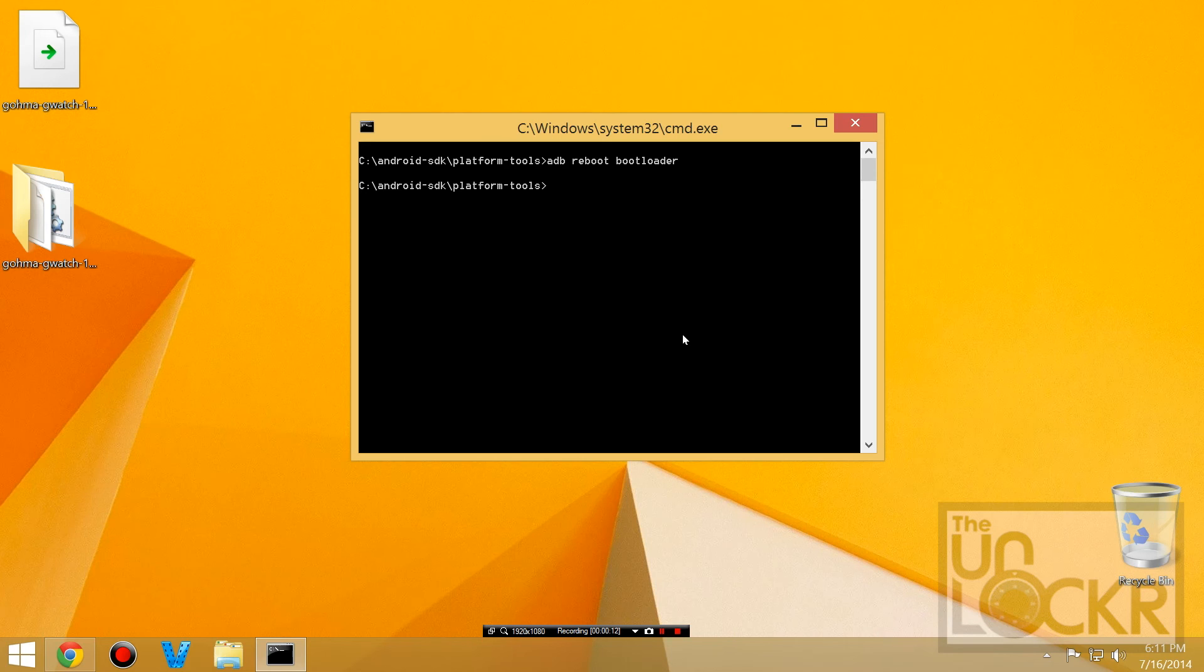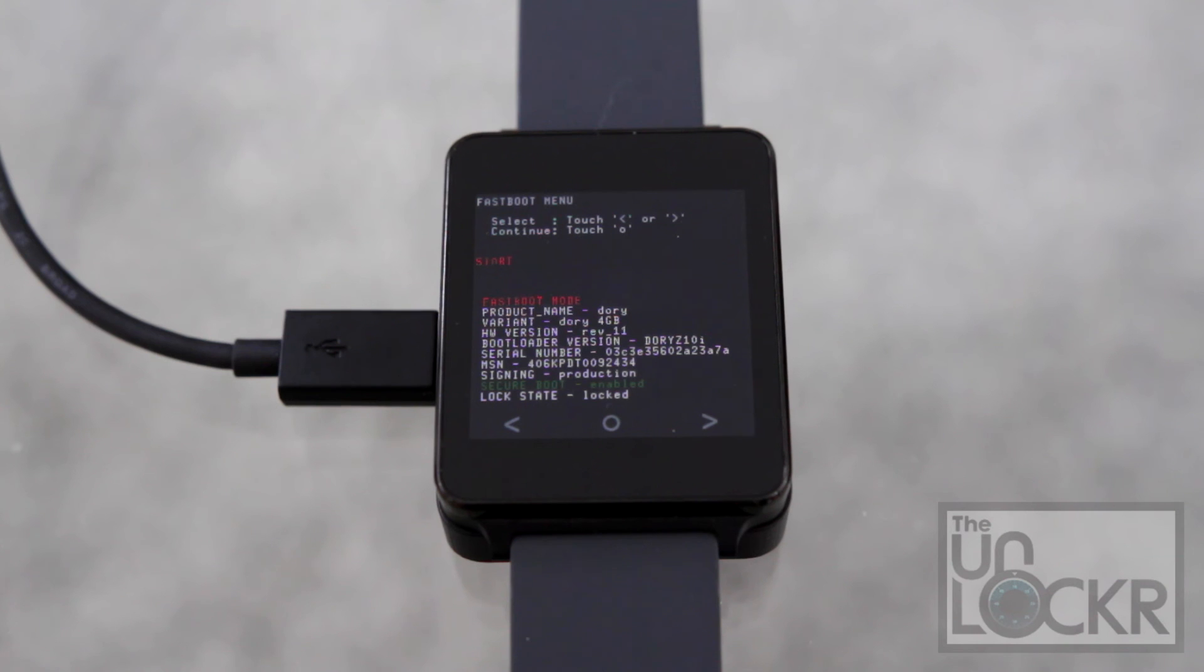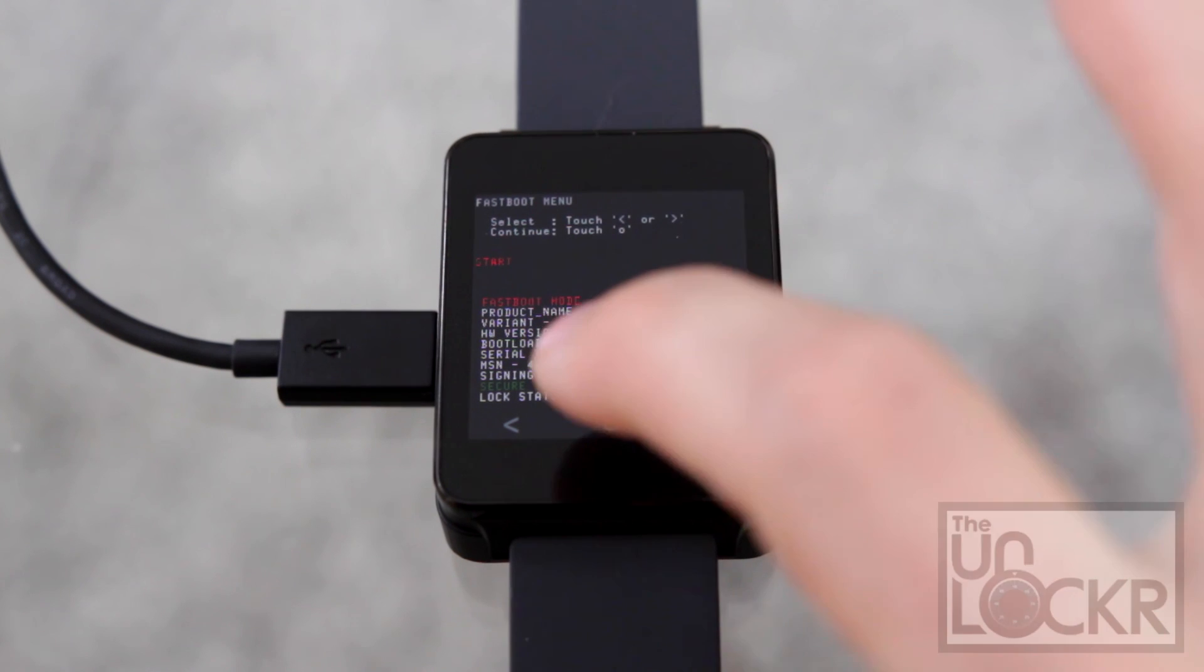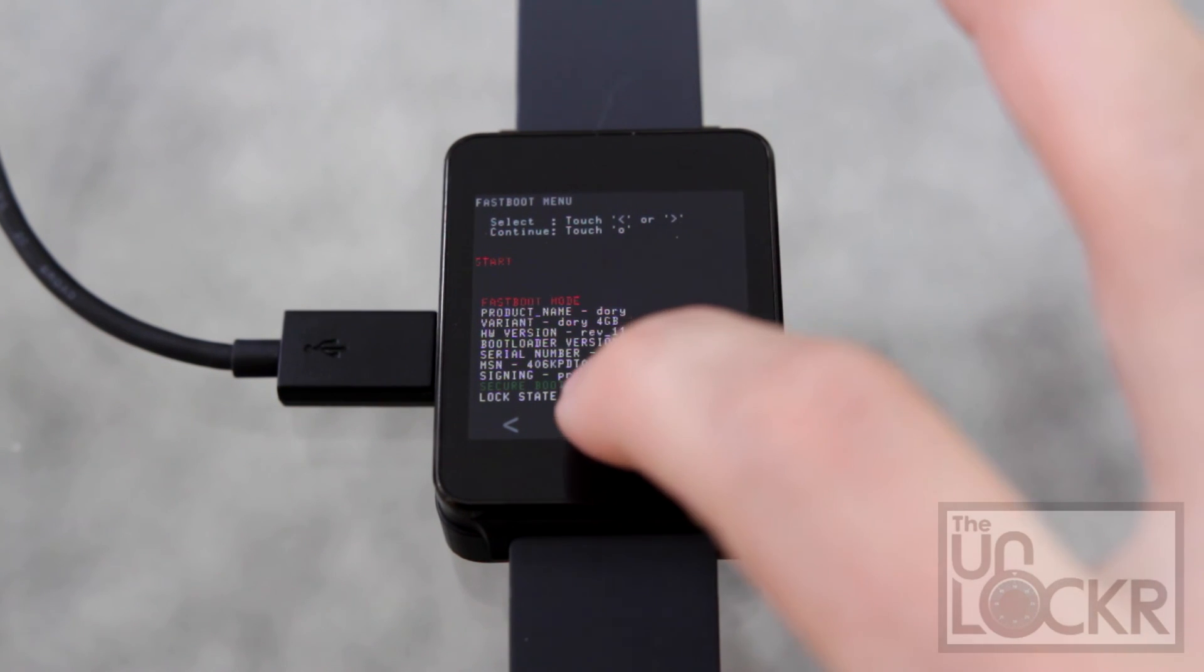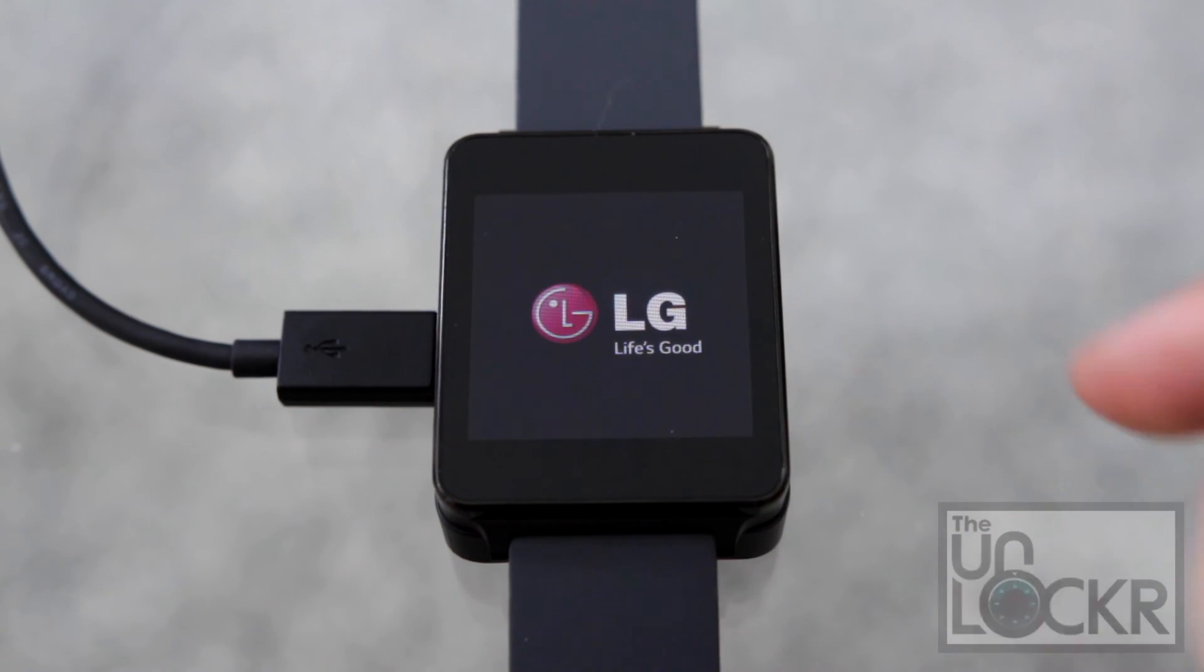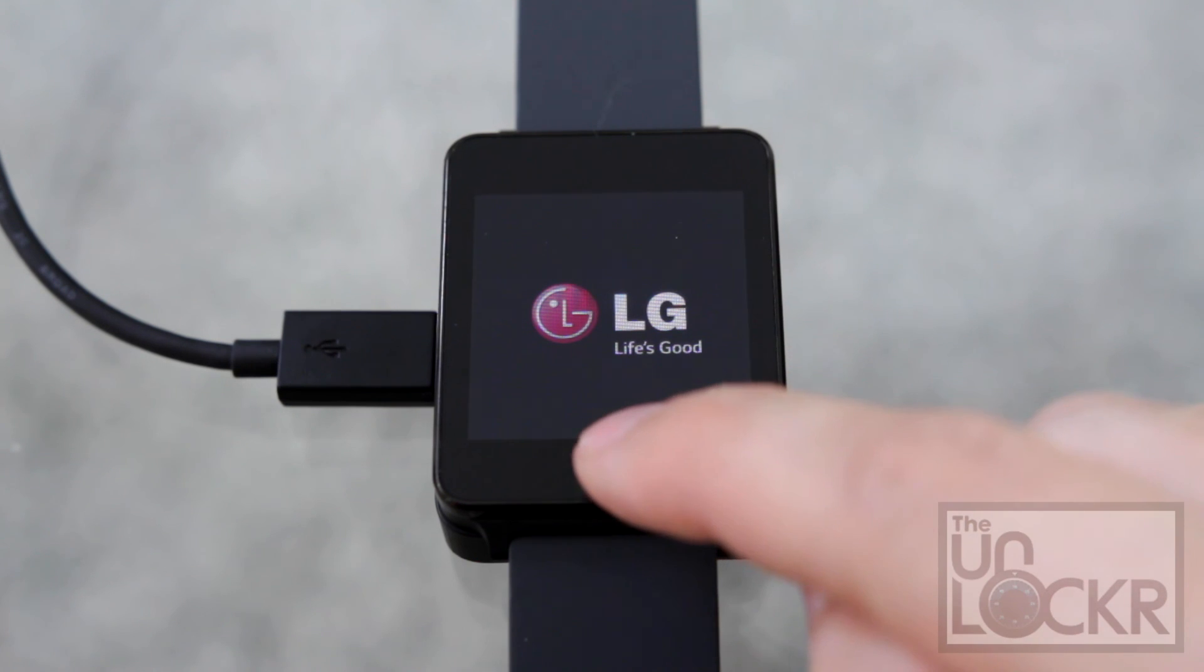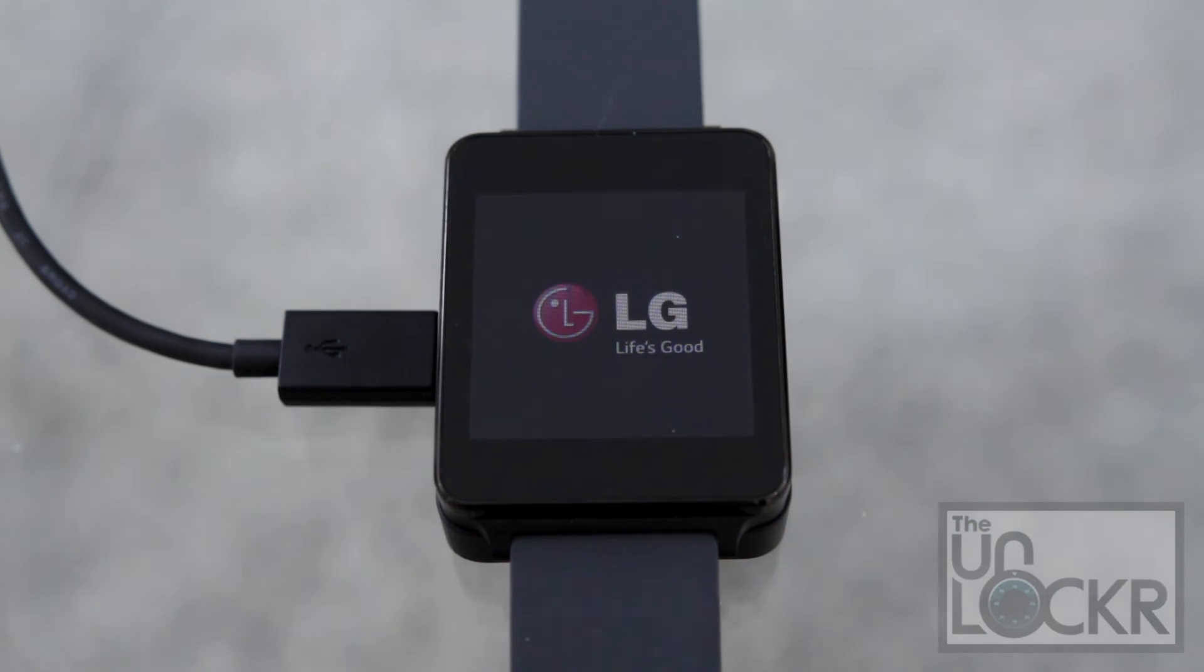When it does, type fastboot OEM lock and hit enter. On the device, it should say lock state is locked. You can hit the circle, and now you should no longer see that little unlocked icon underneath LG. You're all set.